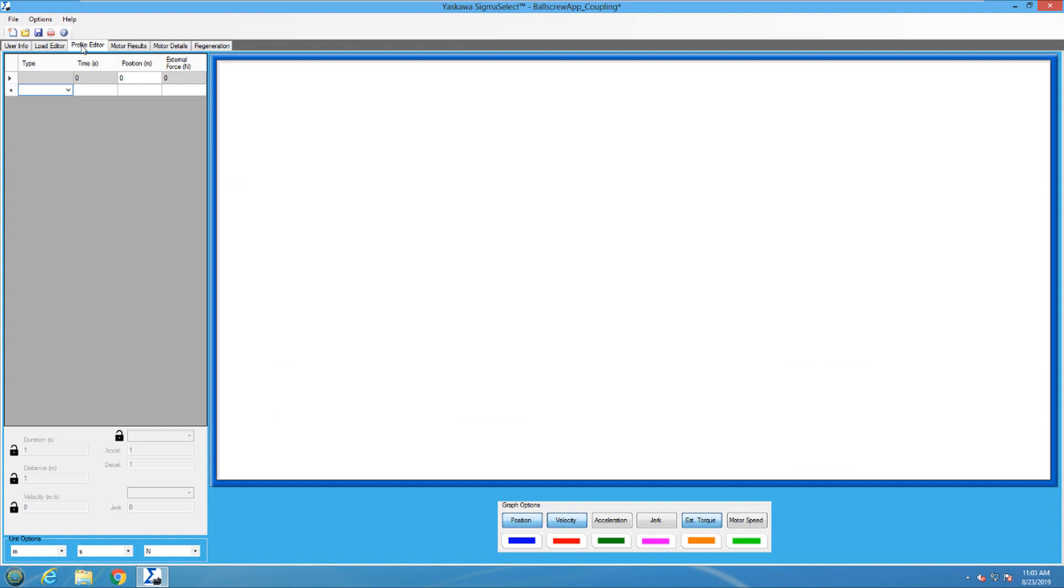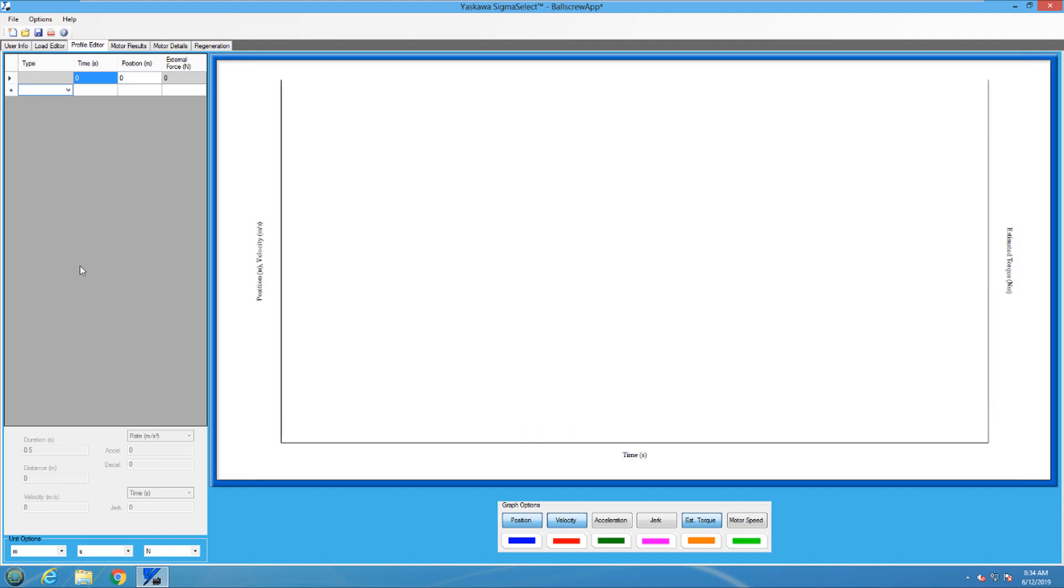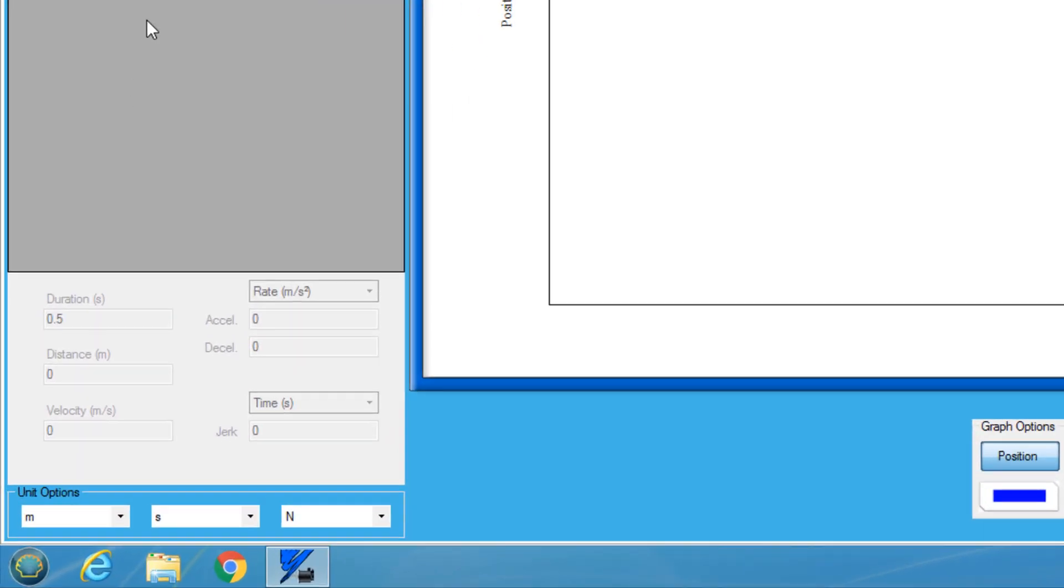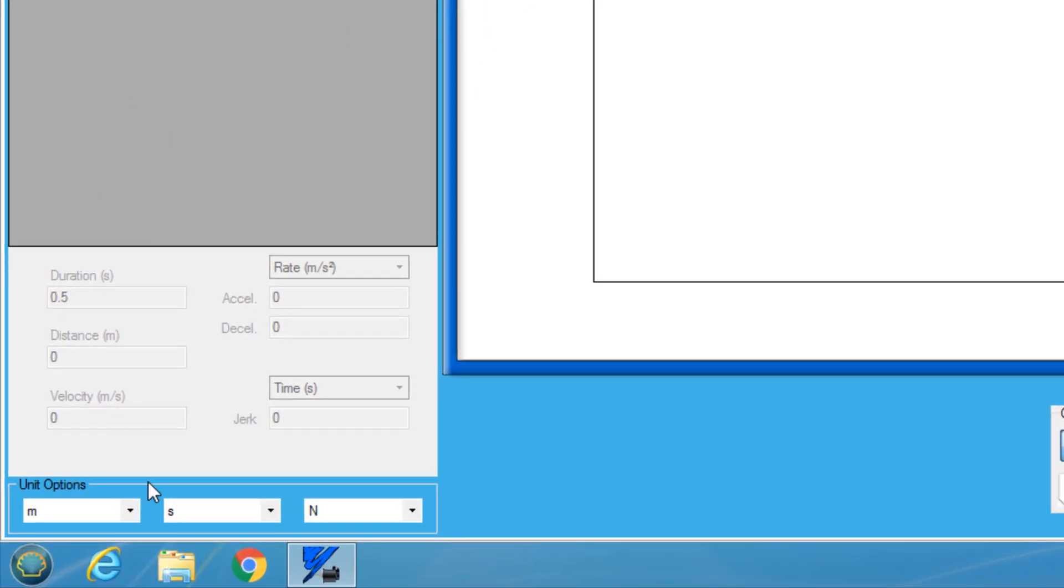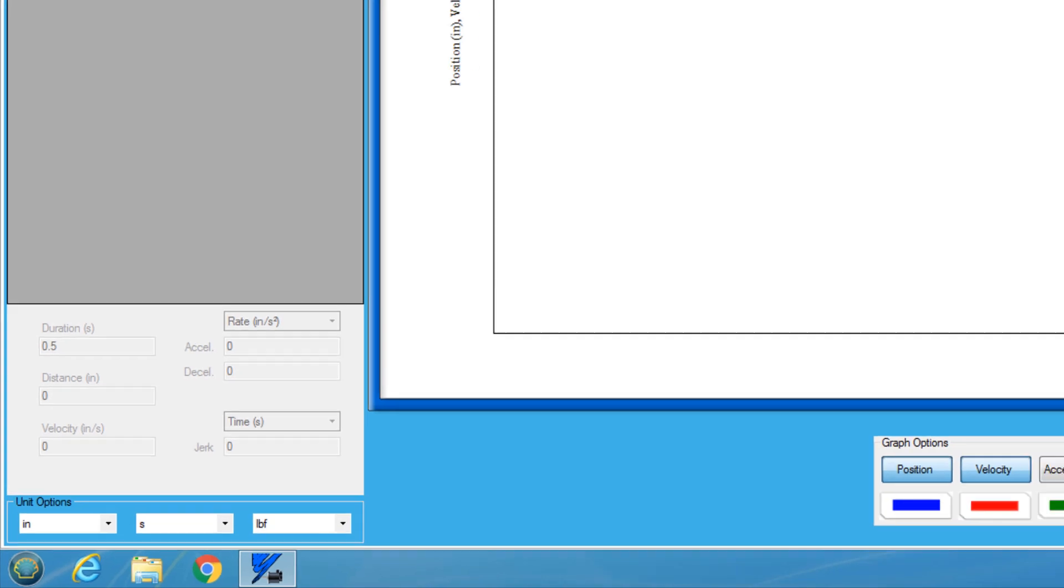Let's move on to the profile editor. Now we need to move the information from the move profile, shown earlier, into the profile editor. To make sure that the correct units are used, I need to set the unit options to inches, seconds, and pound force.